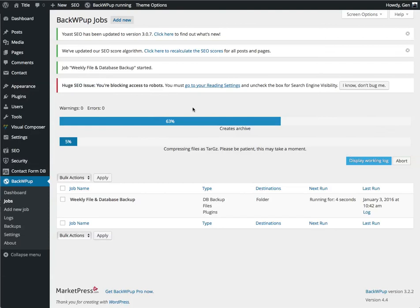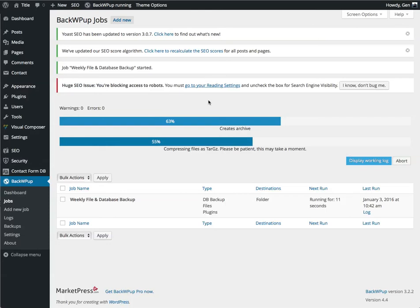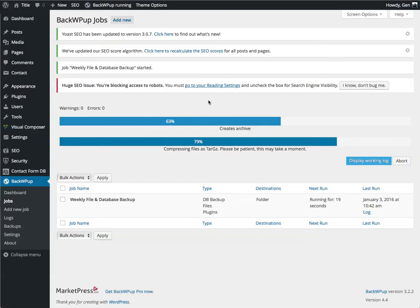So the first thing it's going to do is it's going to build an archive. Now, this process is normally pretty quick, unless you have a really large WordPress website, or your PHP settings are wrong.